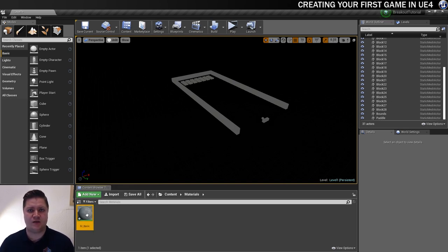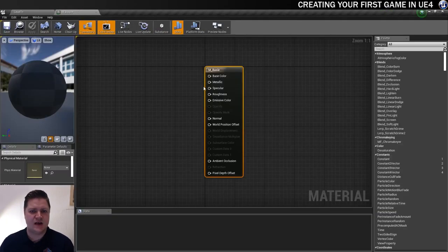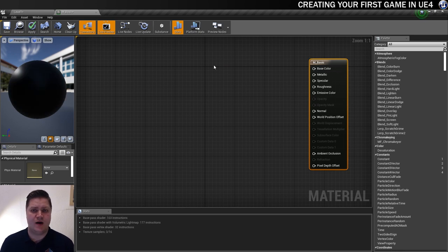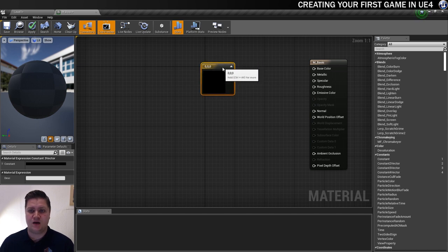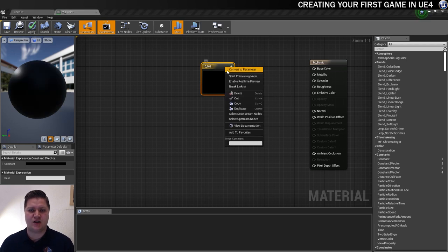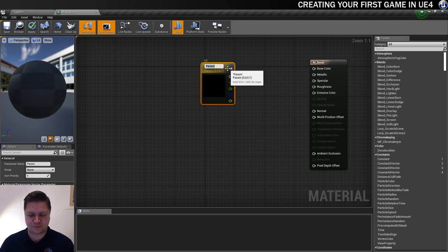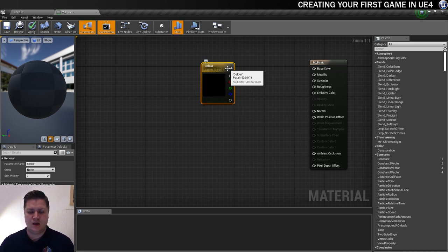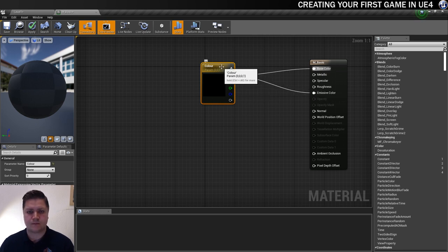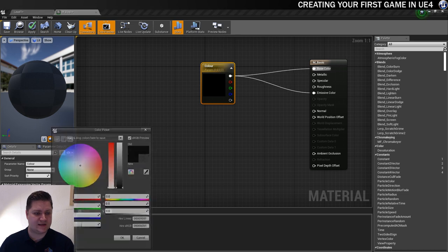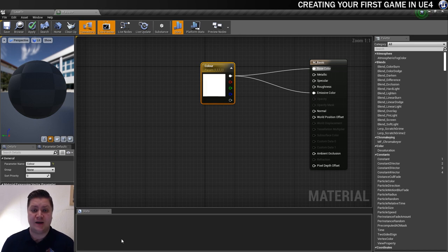So we'll double click on that bad boy to get it open. And all we need is a vector parameter. And the way I'm going to get that is I'm going to press 3 on my keyboard and left click. And that will give me a vector constant, or a constant 3 vector rather. And then to make that a parameter, I'll just right click and convert to parameter. And I'm going to call the parameter color. And then I'm going to connect that to both the base color and the emissive color. And I'm going to make the parameter white. That's done. We can save it.